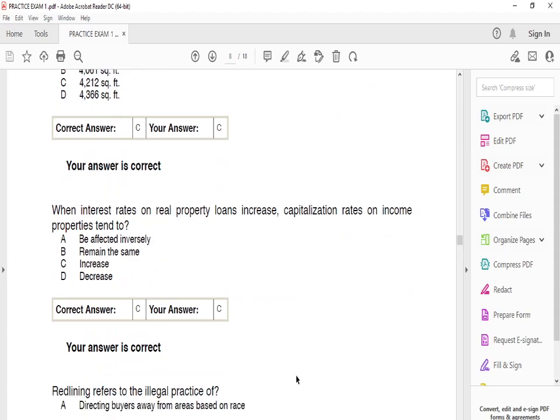When interest rates on real property loans increase, capitalization rates on income property tend to? The answer is C: increase.